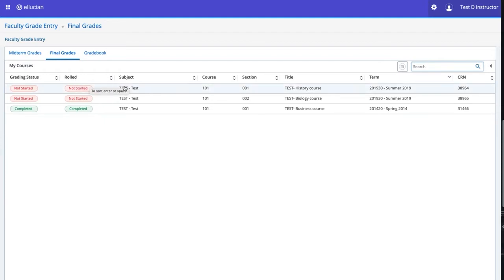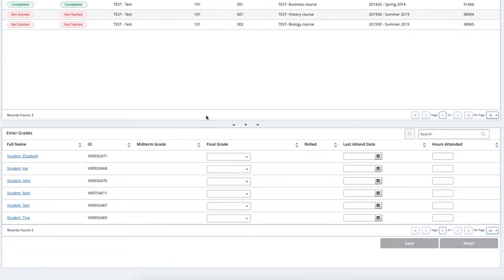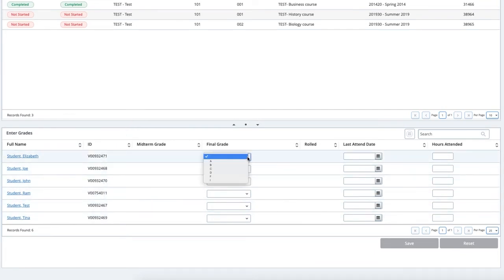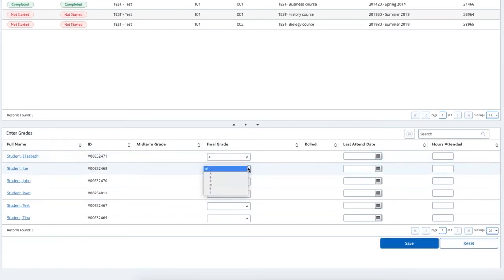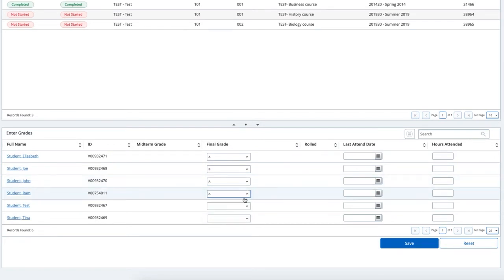To begin entering grades, click on the class you will be grading. Then scroll down to see the roster for the class. Click on the drop-down box for each student to enter a grade. If there is no drop-down available, it is either because grading is not yet open for the course, or the grade has been rolled to Academic History.